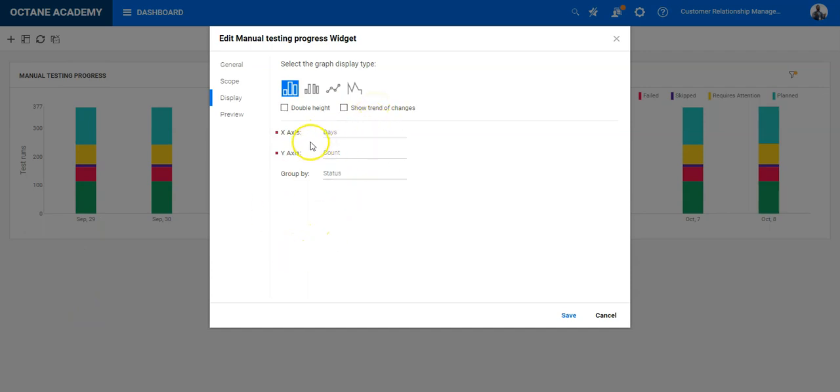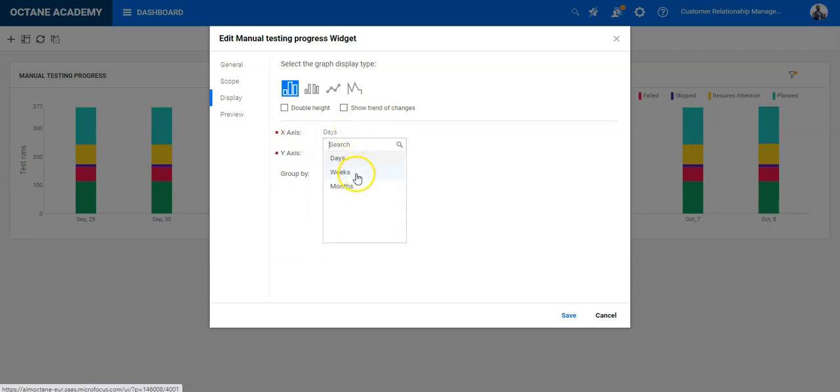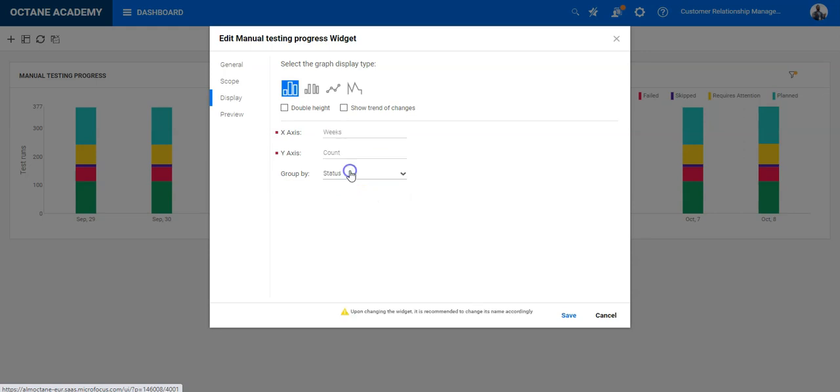More important is the x-axis. You can define here which you can select for months, weeks, and days. Days is a bit too granular for me if you have a release which goes for three months or four months. It's preferable to do the settings to weeks or even to months.